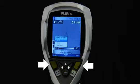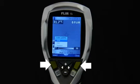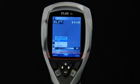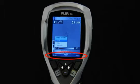The left and right selection buttons are context sensitive, and their current function can be seen in the lower left and right corner of the camera display.